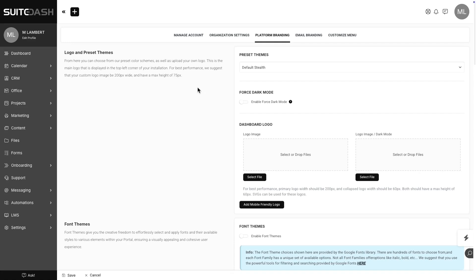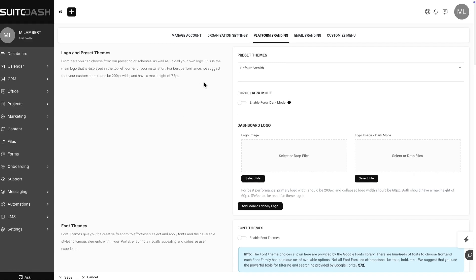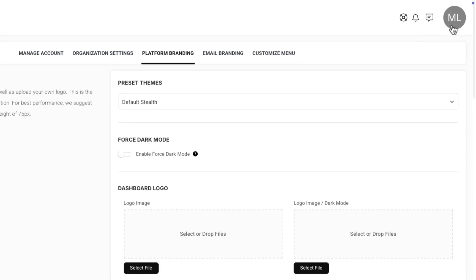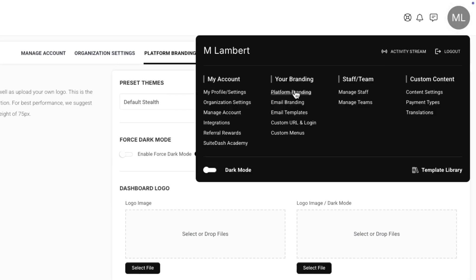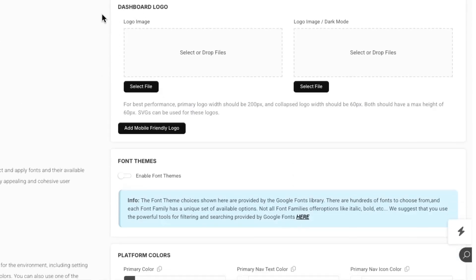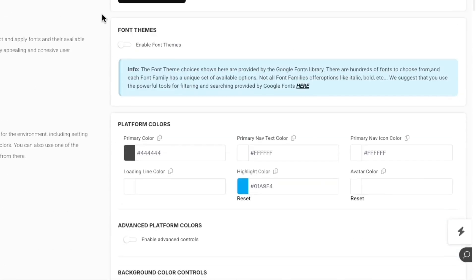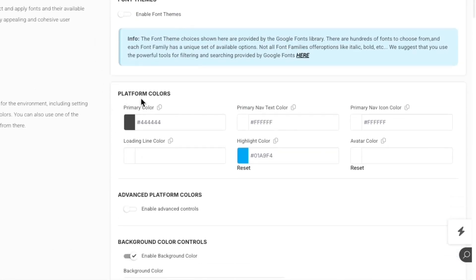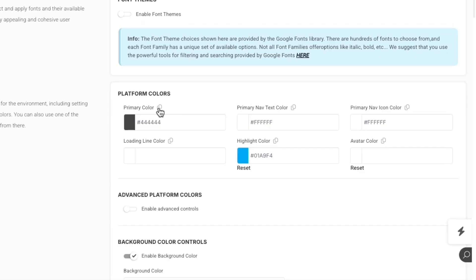So I'm here in Platform Branding, which you can reach by going to the flyout menu and selecting Platform Branding. And here, if you scroll down, you will see that you can completely control the platform colors using a variety of settings here. Now, recently, you may have noticed the appearance of these copy icons. So what you're copying to your clipboard here is what is known as a CSS variable that's tied directly to the value that is in this particular color picker. And the same goes for all these other color pickers.